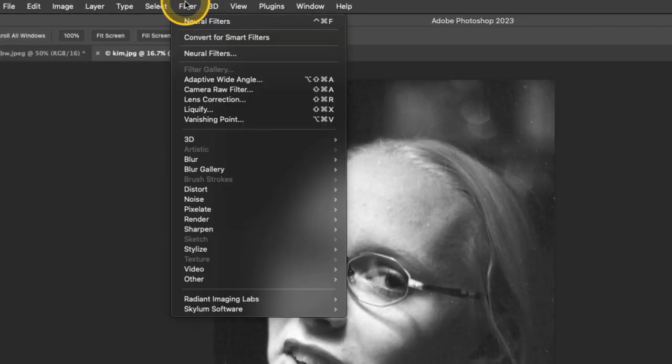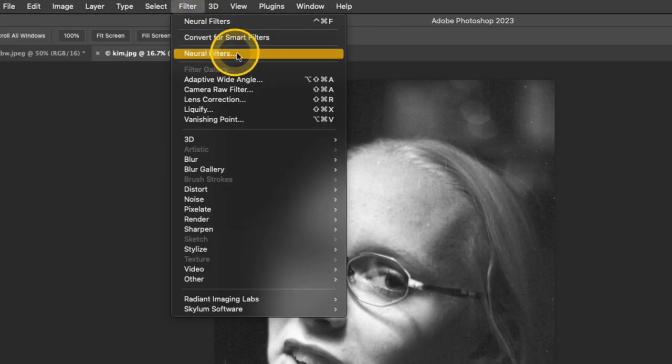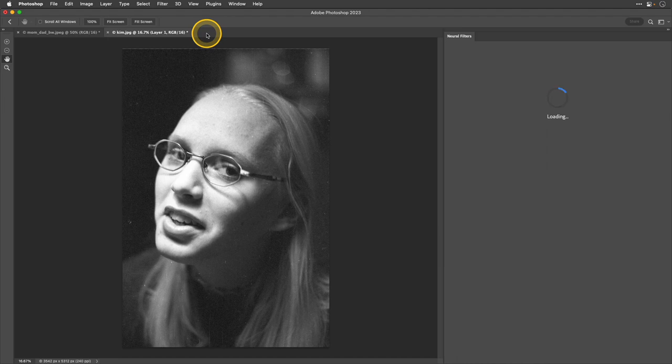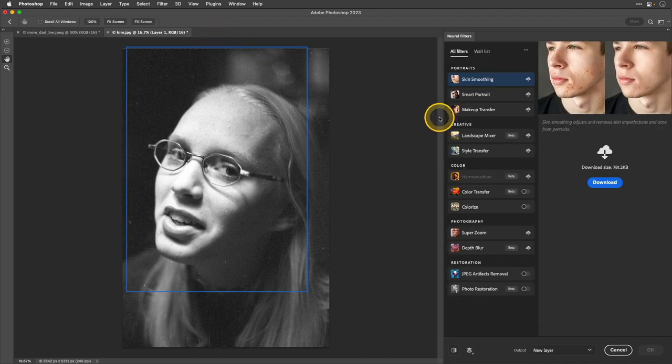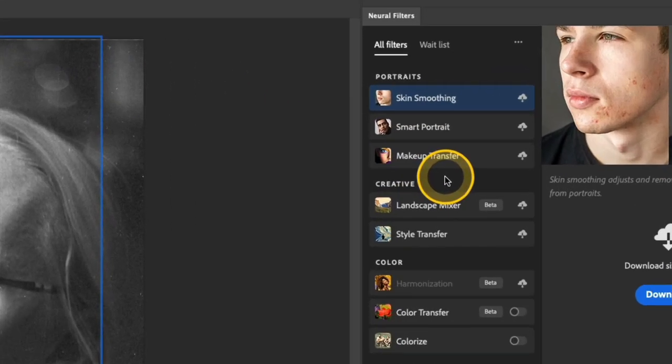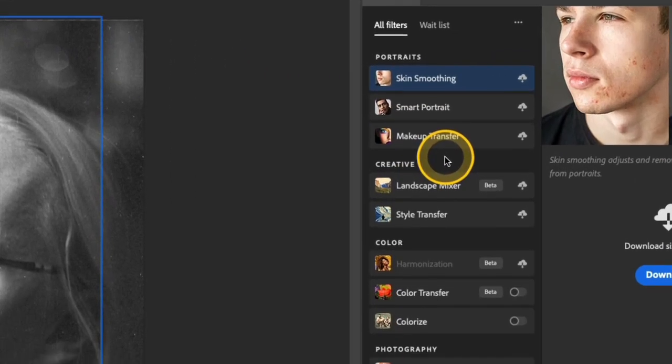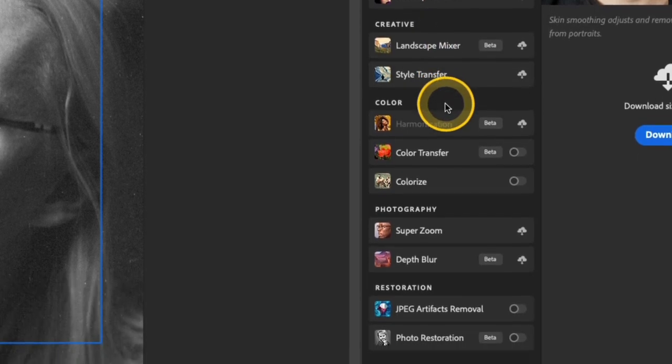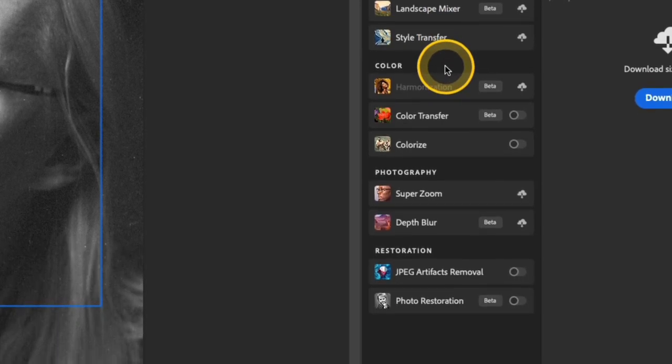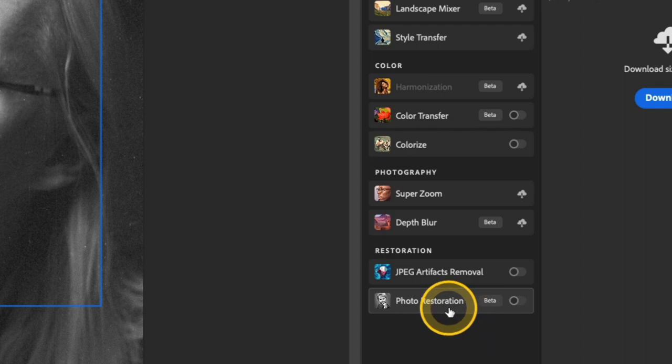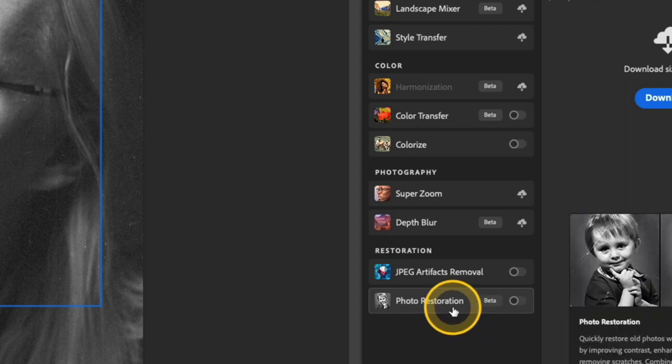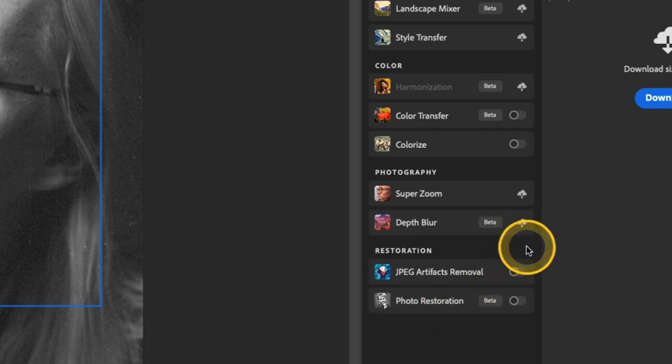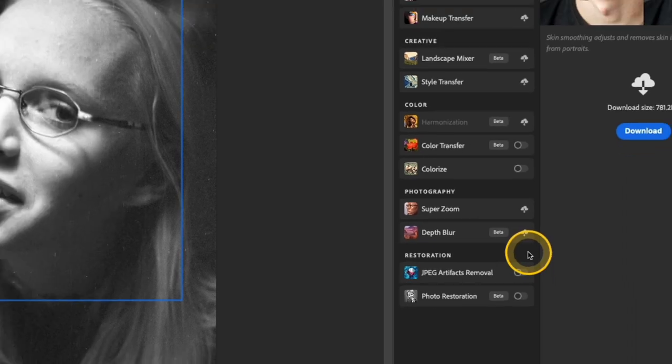Then I'm going to go to Filter and then down to Neural Filters. Over here on the right in this all filters list, you'll see a whole bunch of different options. For this video, I'm going to be focusing on Colorize and Photo Restoration. If you see that little download icon next to the filter, click it and it will download it to your version of Photoshop.